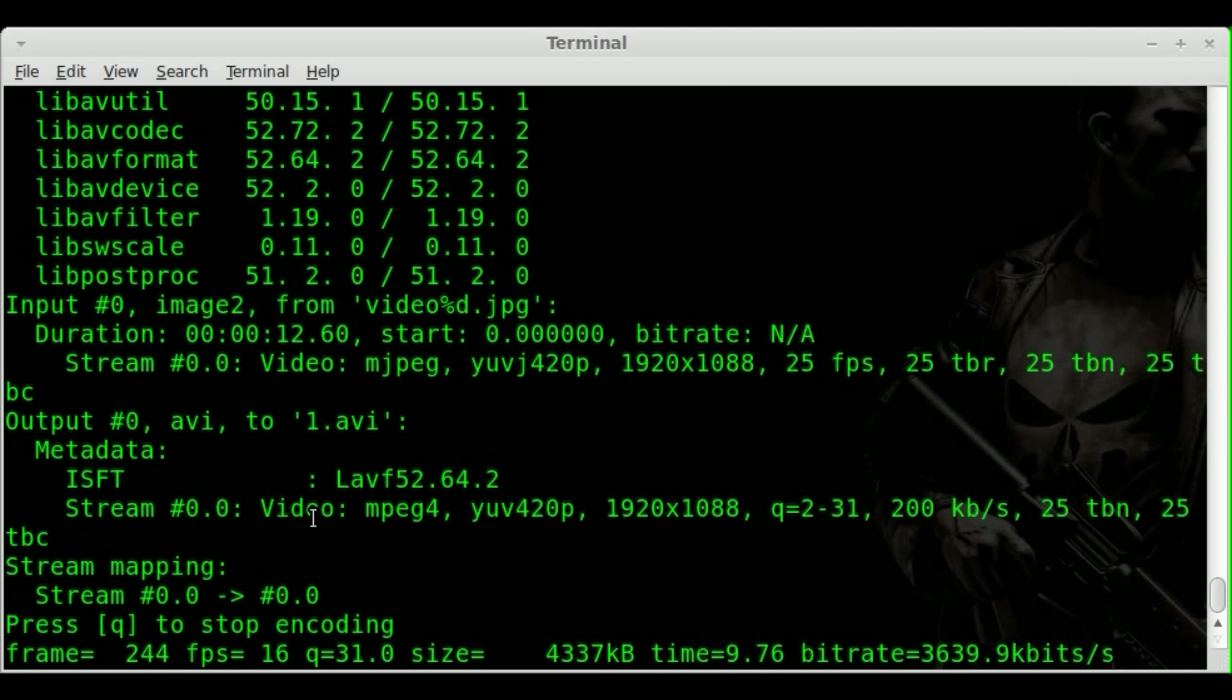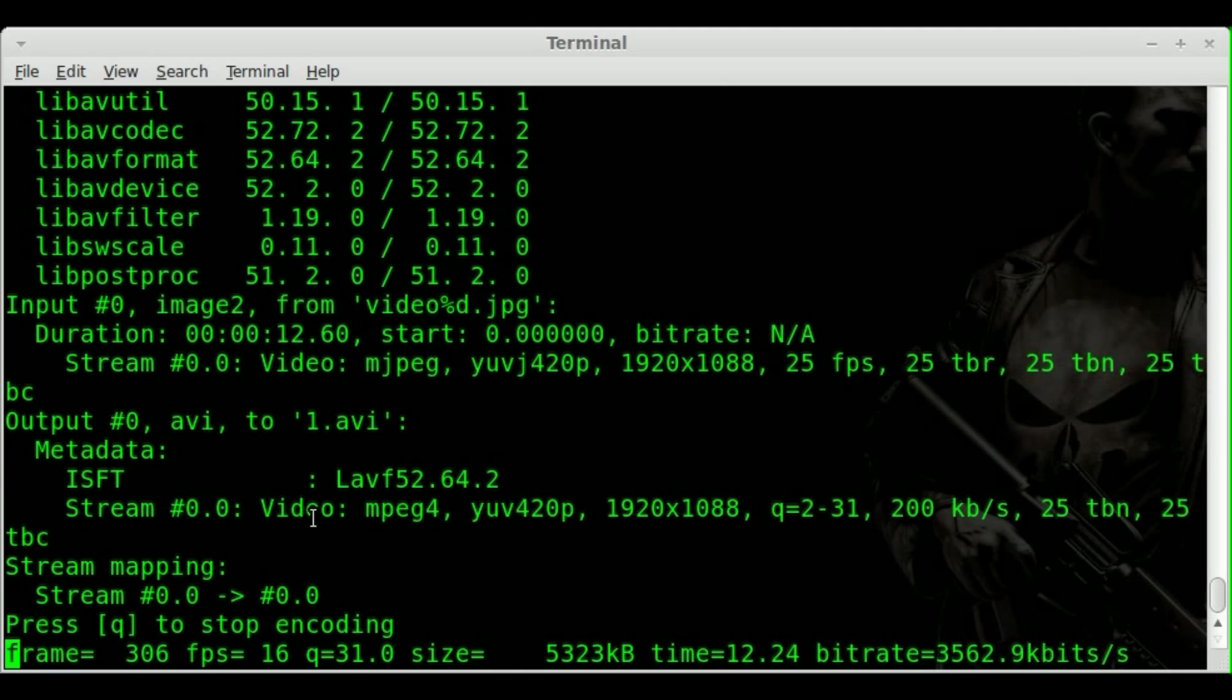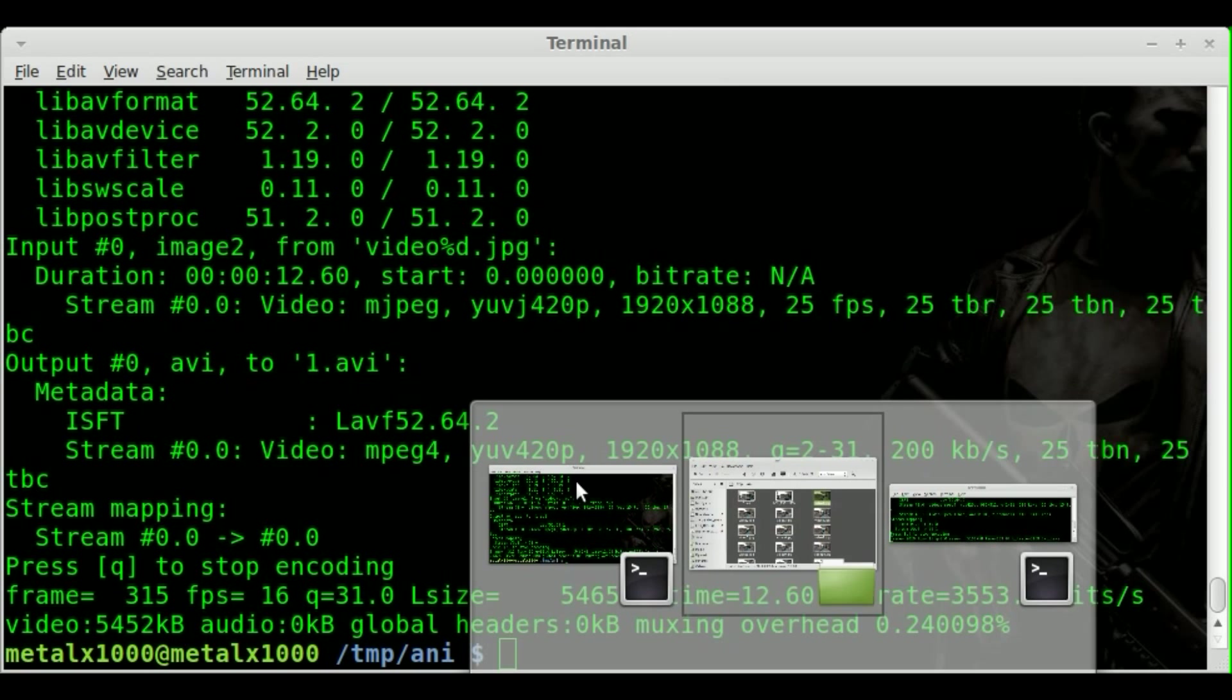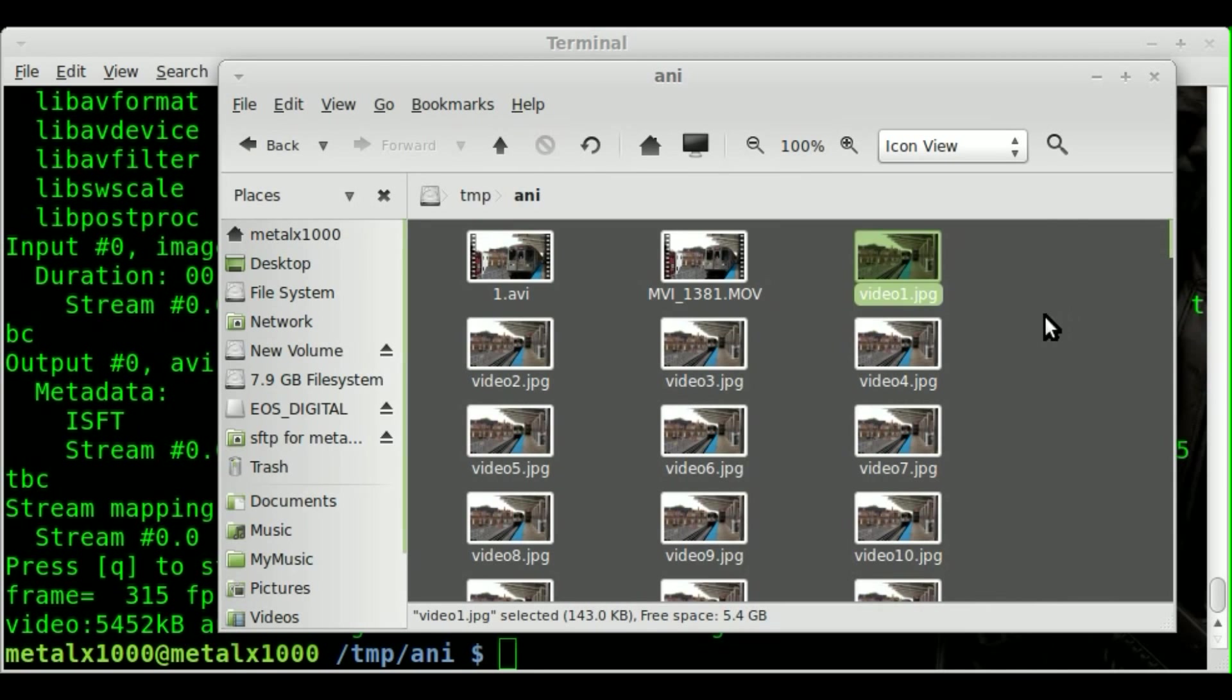Once again, it's going to be a lot lower quality than the original file. One, we converted it to a jpeg, which is a compressed format, so we lost some quality there. But then also we're compressing into an AVI that's a lot more compressed than the original MOV file just because of the settings. We're using the default settings. So here we go.